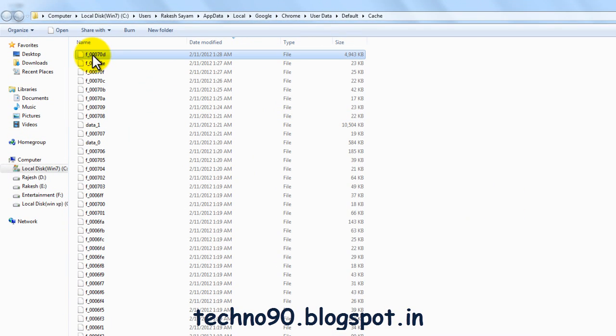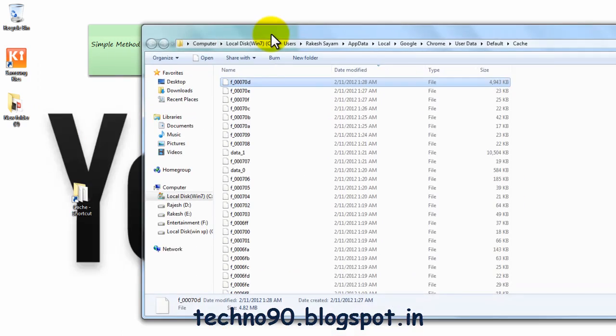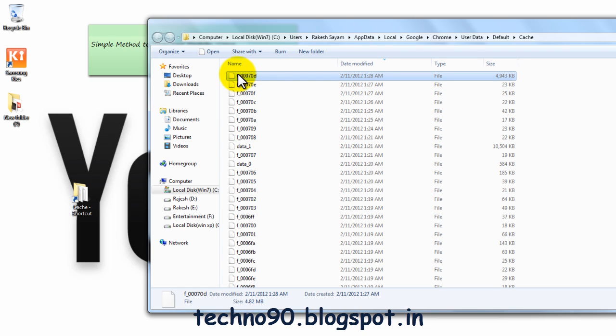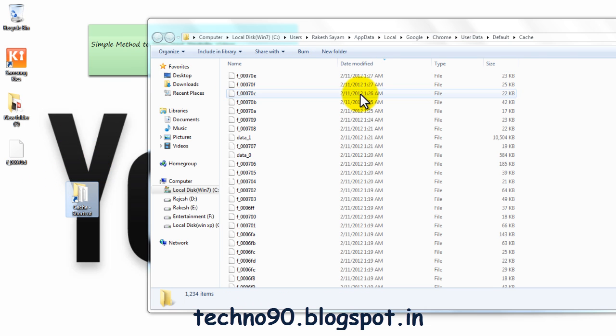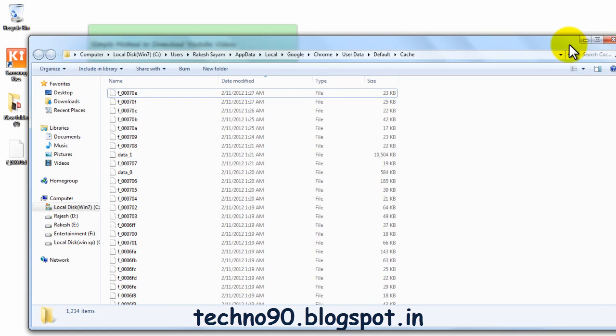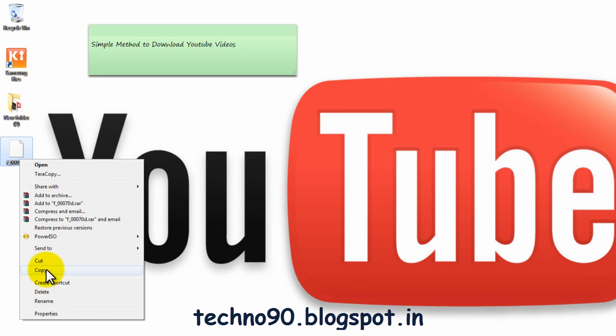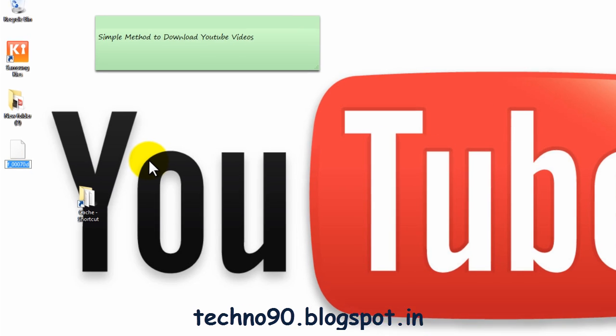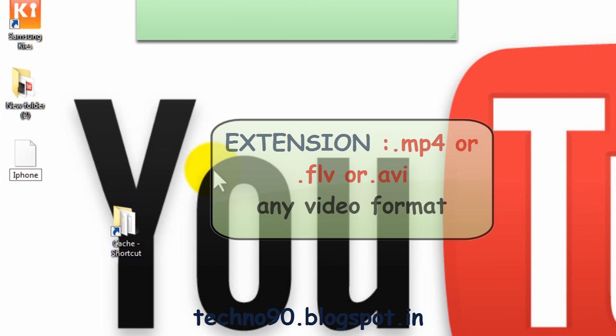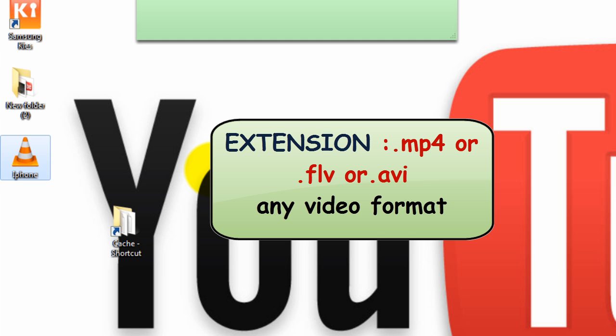Now take this file and copy it to desktop. Rename it as whatever you want - you have to give it a video file extension. I am giving .mp4, you can use .flv or .avi also.